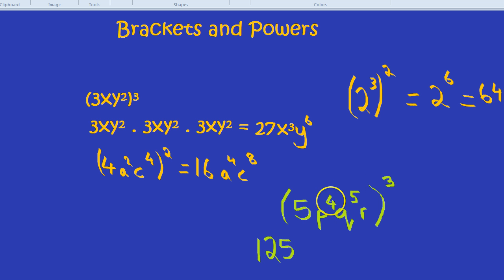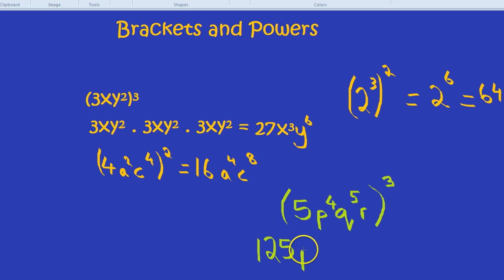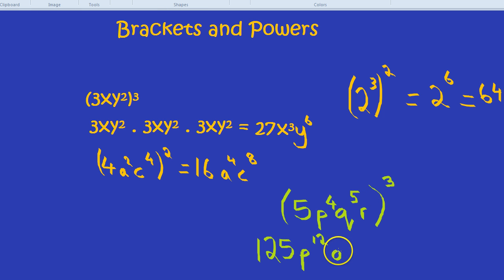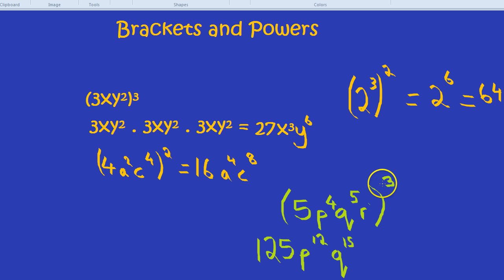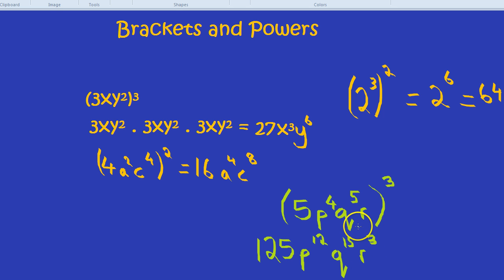What would happen to the p? You don't add the term, so it wouldn't be p⁷ — it would be p¹², 4 times 3. So p¹². What about the q? 5 times 3 is 15, so it would be q¹⁵. And the r on its own, remember, is like r to the power of 1. 1 times 3 is 3, so it would be r cubed. And that's your answer. This is the method for powers and brackets.